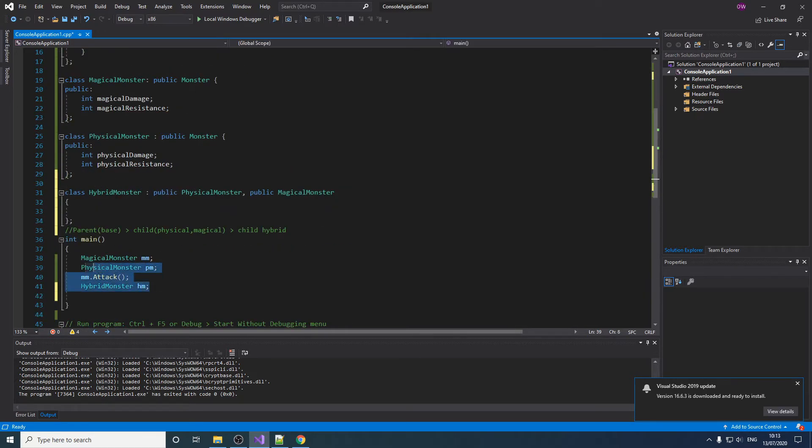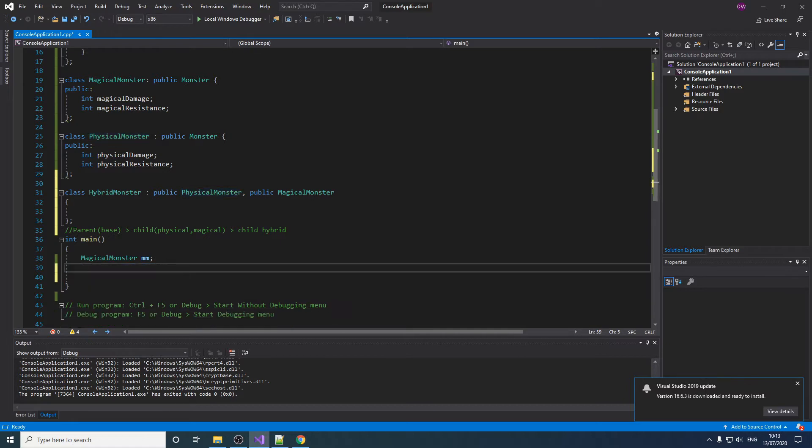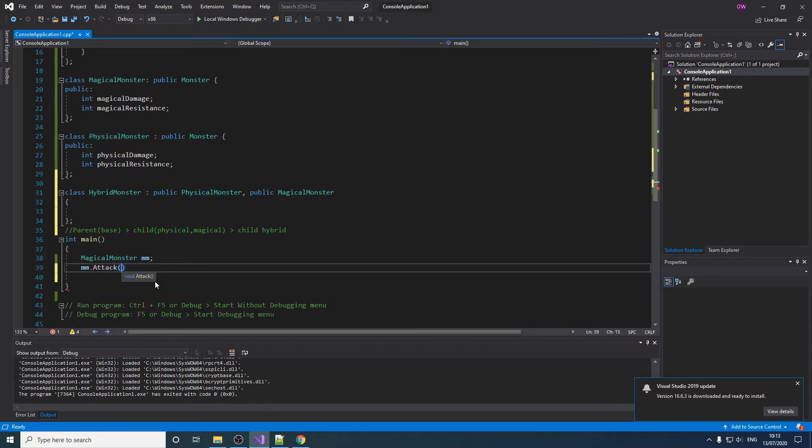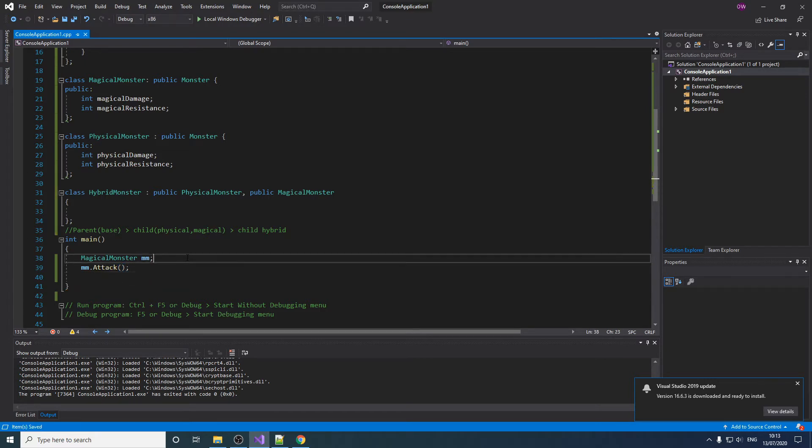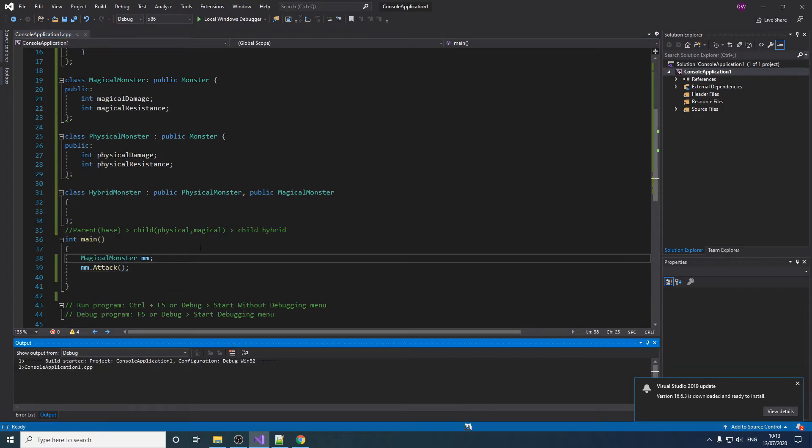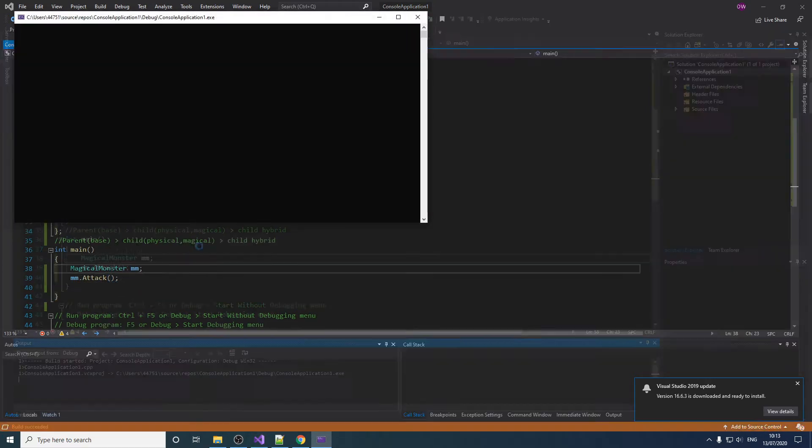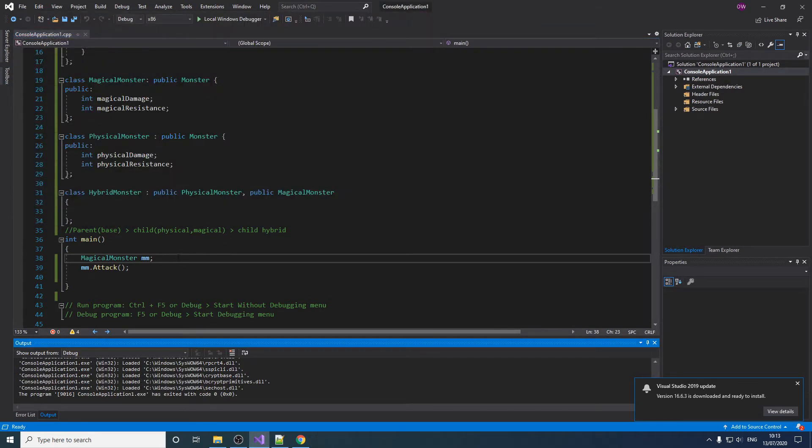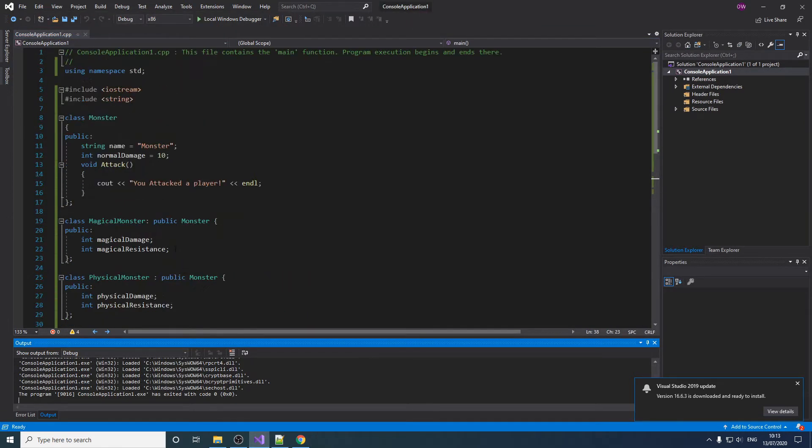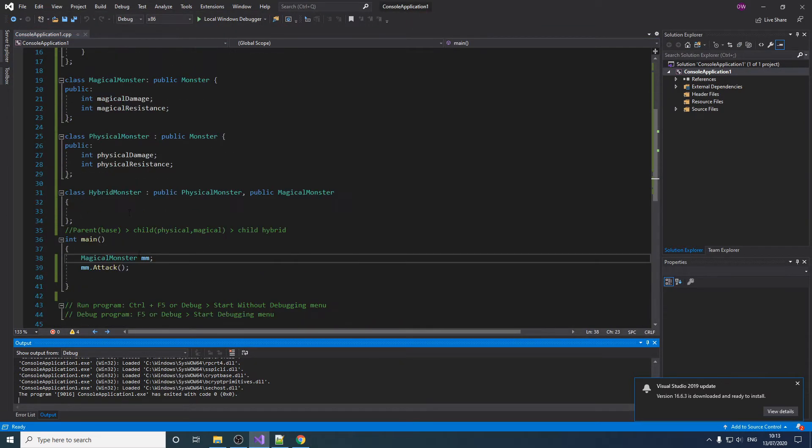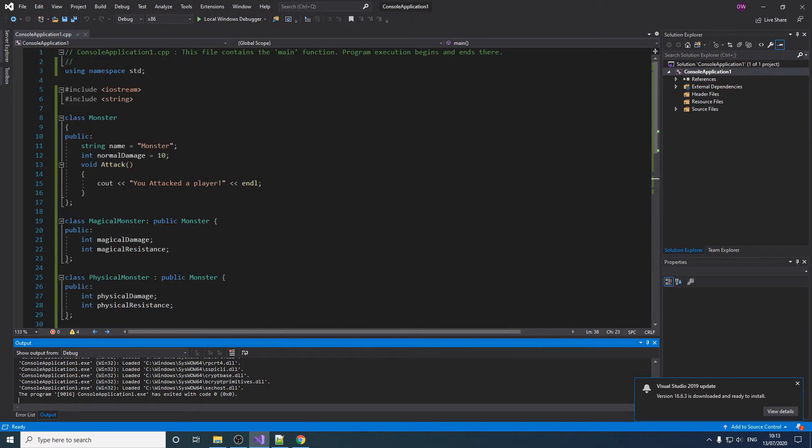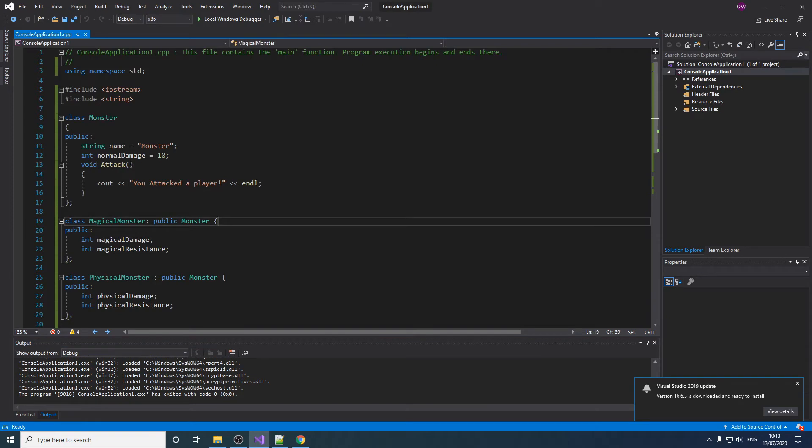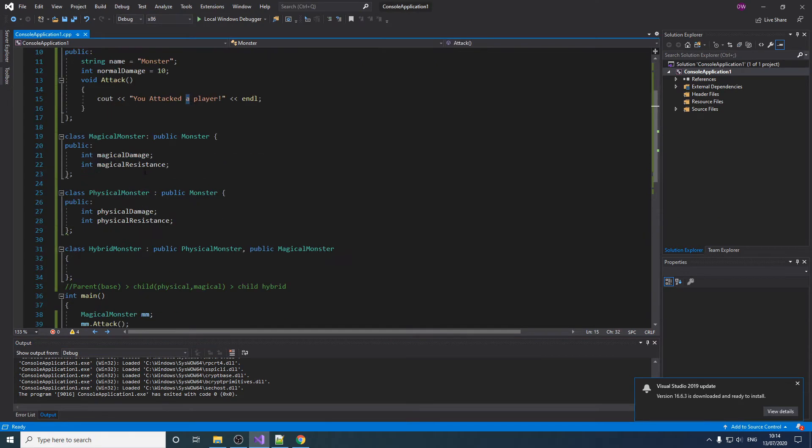If we just get rid of this, our magical monster has an option to attack. So if you call it, you have an attack player. But what if this attack only refers to the normal damage attack?